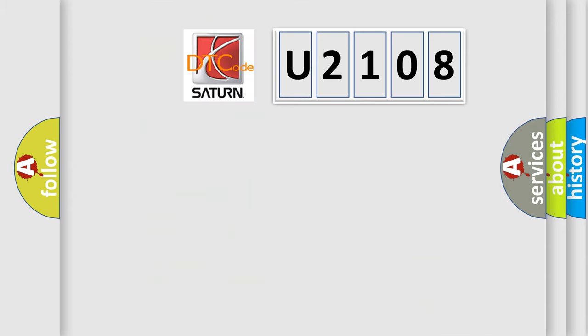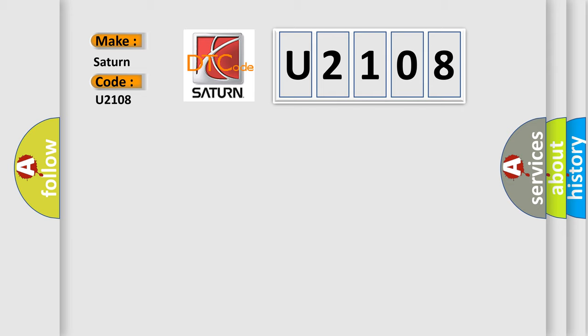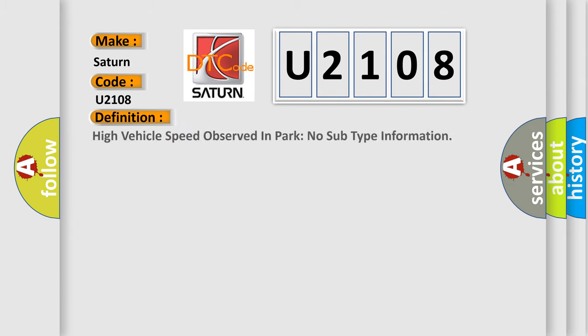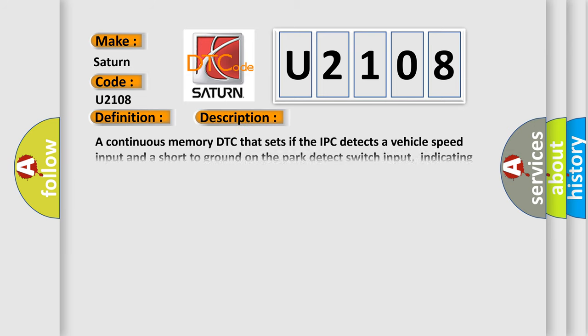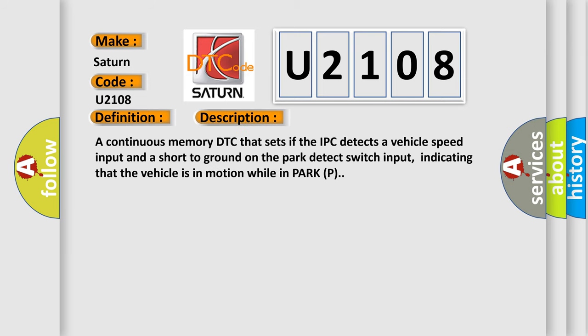So, what does the diagnostic trouble code U2108 interpret specifically for Saturn car manufacturers? The basic definition is: High vehicle speed observed in PARK, no subtype information. And now this is a short description of this DTC code. A continuous memory DTC that sets if the IPC detects a vehicle speed input and a short to ground on the park detect switch input, indicating that the vehicle is in motion while in PARK P.